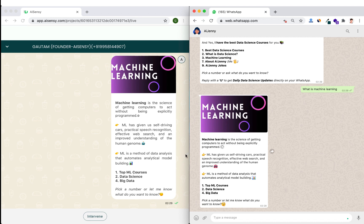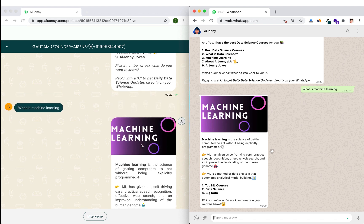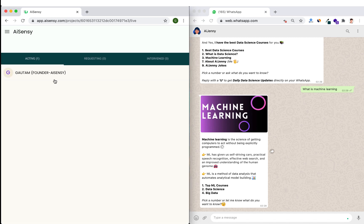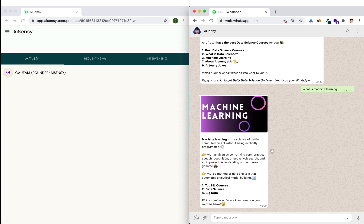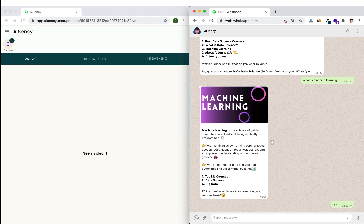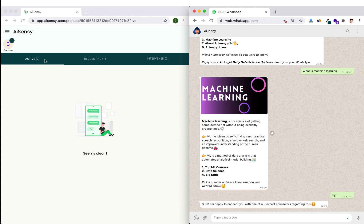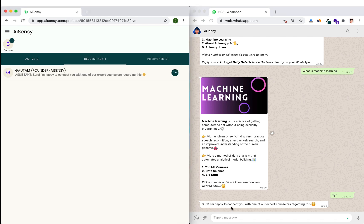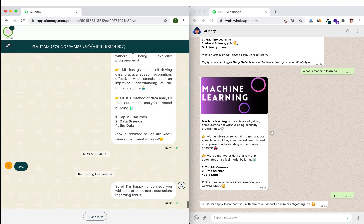On the right side I'm having a chat with the chatbot on WhatsApp; on the left side I can see things as a business — what kind of chats the user is having. The left side is the mobile version of the AI Sensi platform, showing all my chats with three columns: Active, Requesting, and Intervened. If someone says something the chatbot can't understand, it transfers the chat to a human and the chat moves from the Active column to the Requesting column, with a response like 'I'm happy to connect you with one of our expert counselors.'